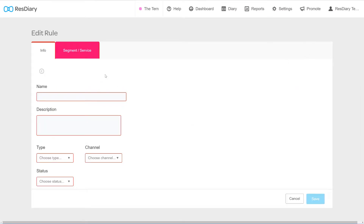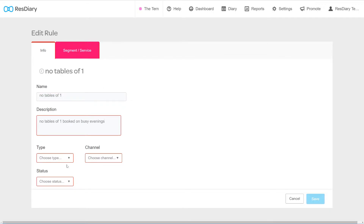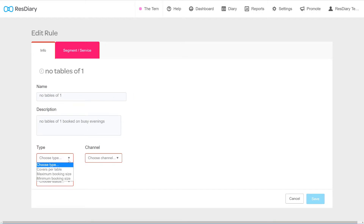This will bring up the rule settings, broken up into two tabs. On the Info tab, you can set the basic properties of the rule. First, give your rule a clear name and description. The type button is the most important setting when creating a rule, and each type opens its own set of options on the right.